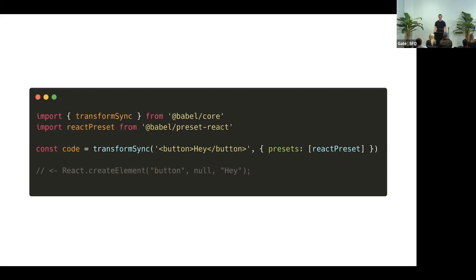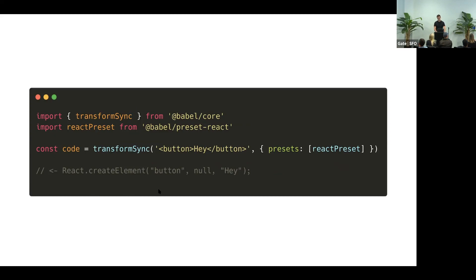You import a transform function from Babel Core. You combine it with a preset React. You give it your JSX snippet, and somehow it magically gives you React.createElement code instead. And now the browser is happy, and it works.